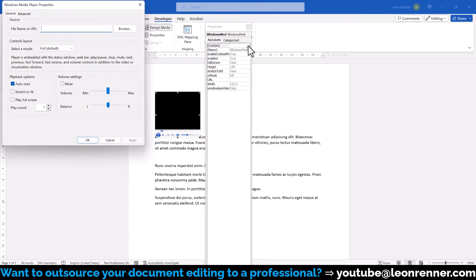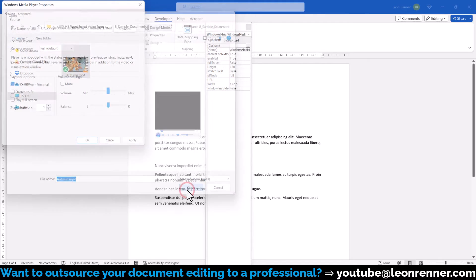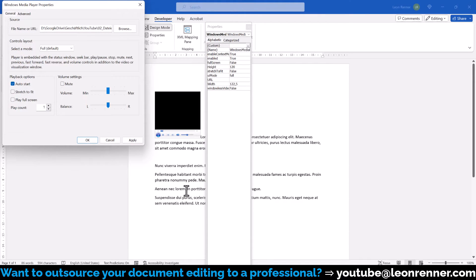Where it says File Name or URL, we click on Browse, search for the video on our computer and open it.